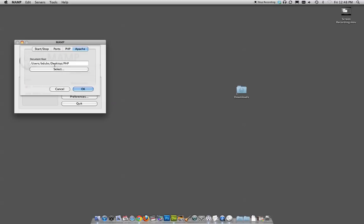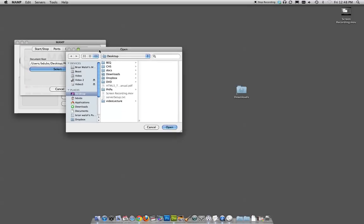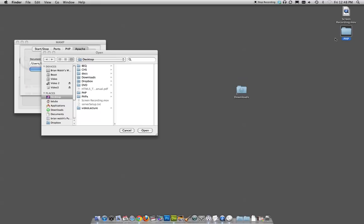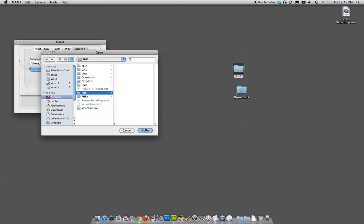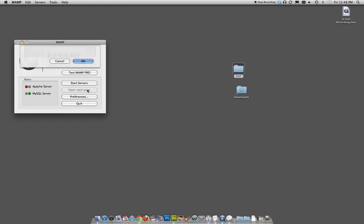And this is important. Under Apache, we actually want to choose what folder we want to run our virtual server in. So we would hit Select, and we would create something and put it here. I'm actually going to make a new folder and call it PHP. Put it on the desktop, and then I'll just tell this to use that. So that is where our server is going to live.